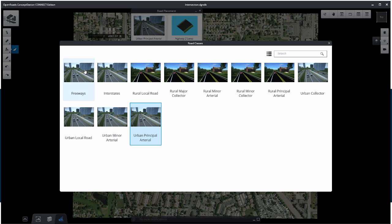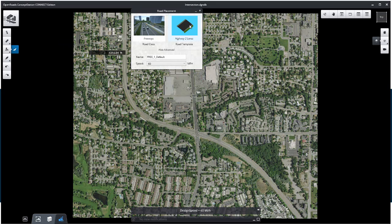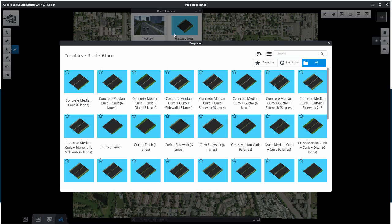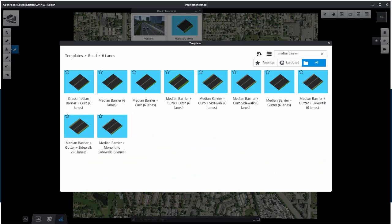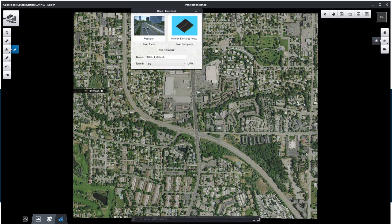The Road Placement Tool settings open. Click on the Road Class and set it to Freeways. Then click on the Road Template image to browse and navigate to the appropriate template. A good way to search for a template is to type part of the name in the search toolbar. Click on the Median Barrier Six Lanes Template.